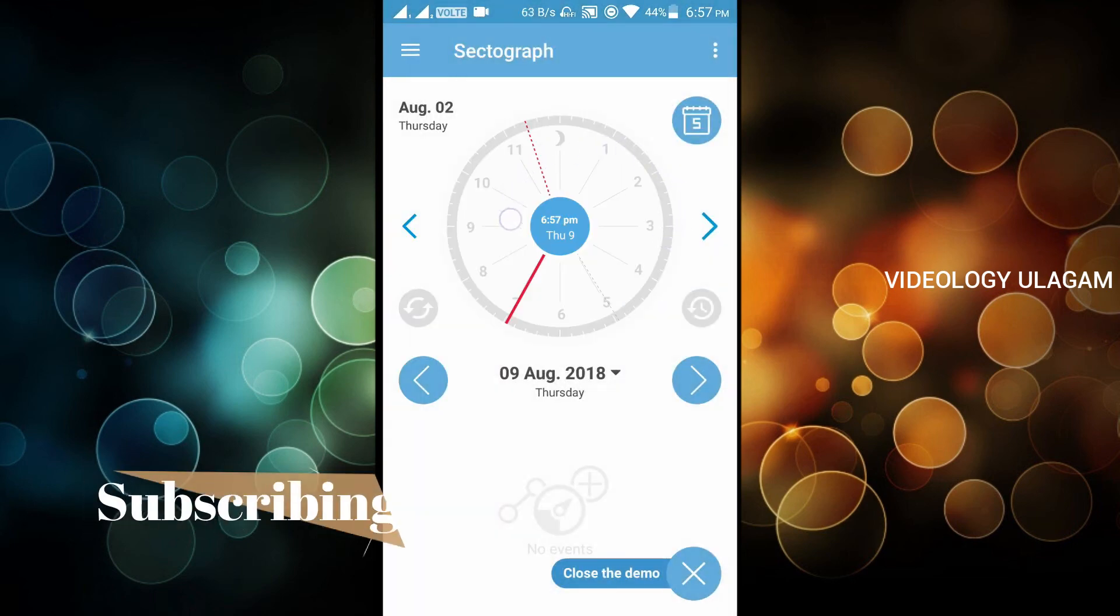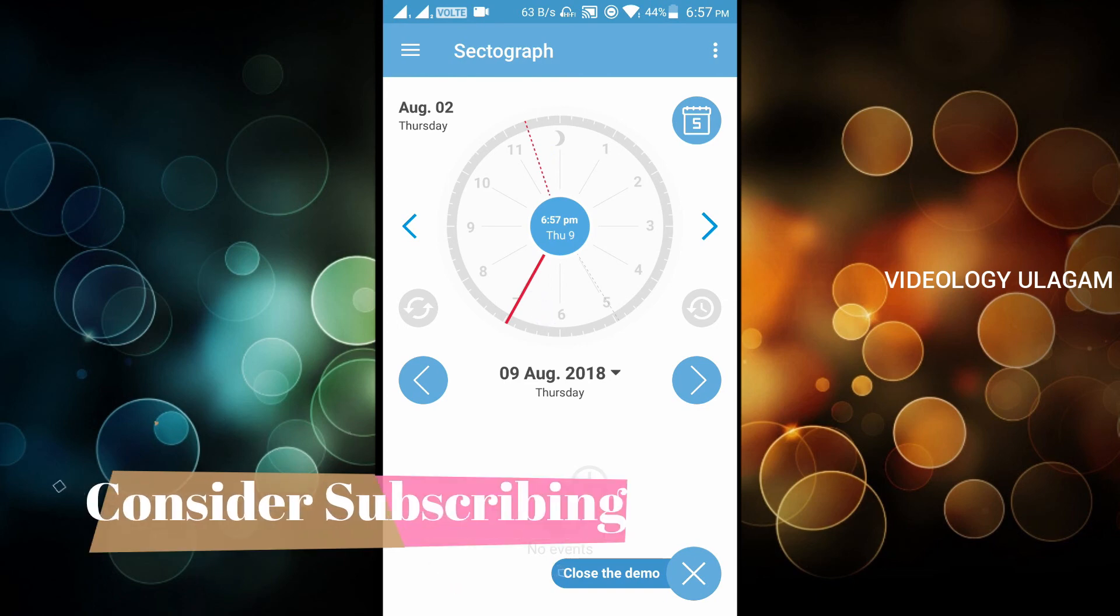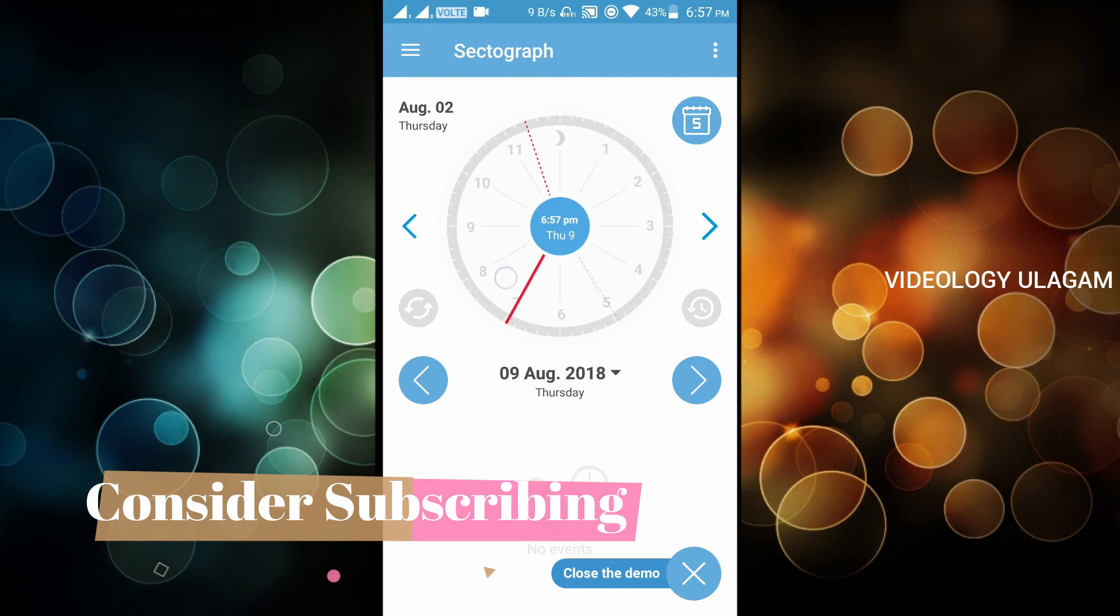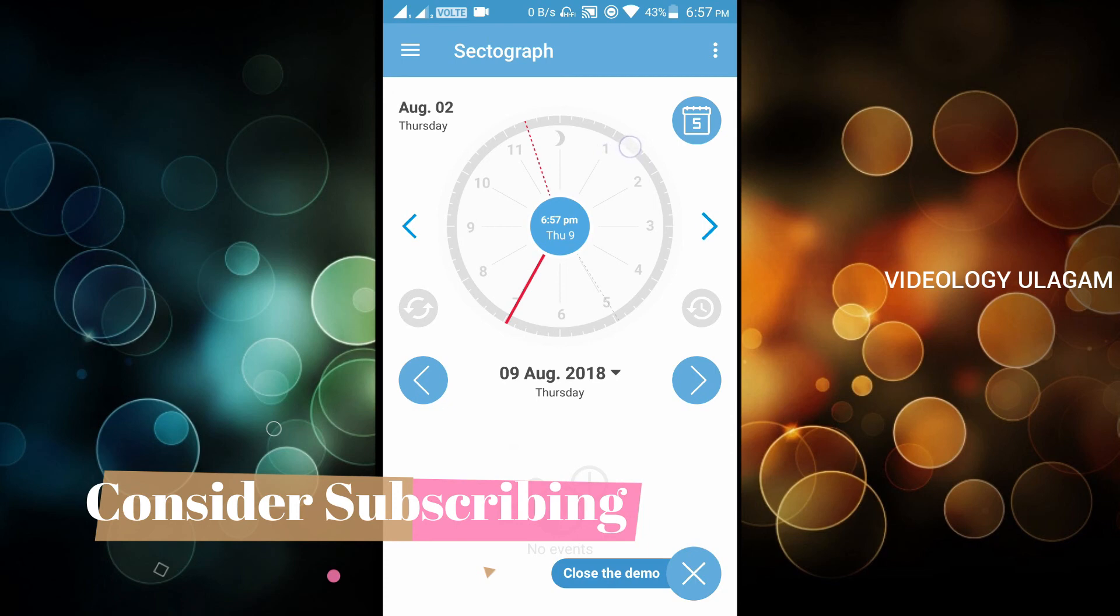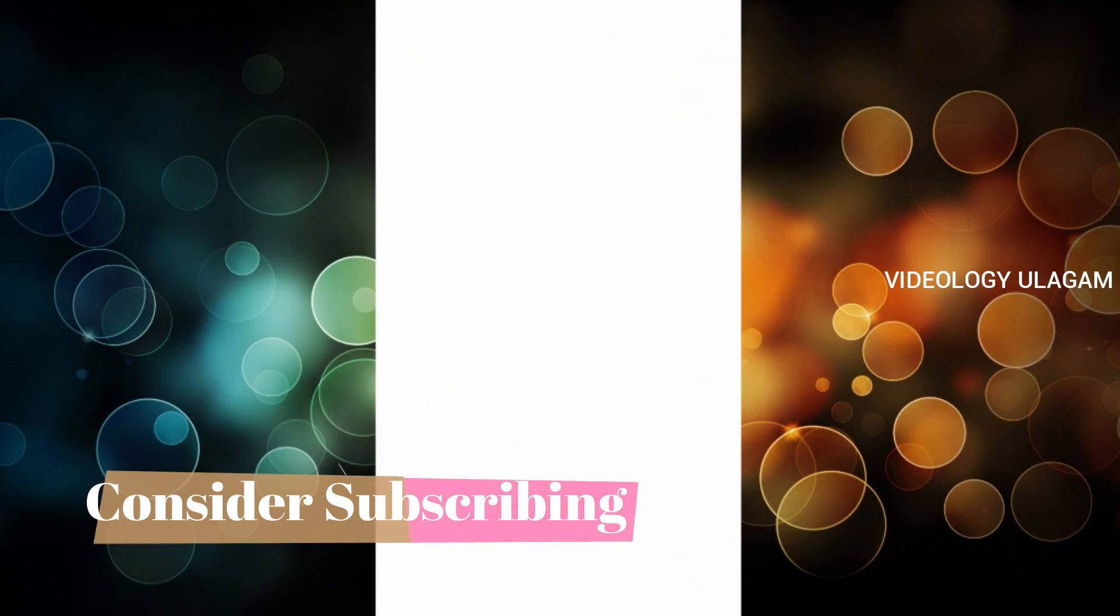If you want to learn this student series, subscribe to our channel. Click the bell button and like this video. If you have any doubt, comment in the description. As always, thanks for watching.